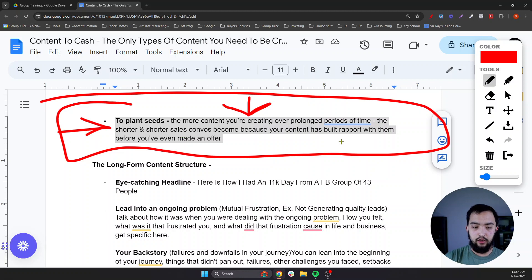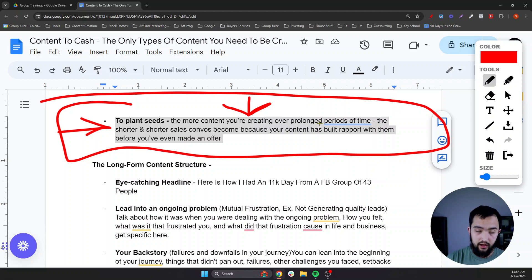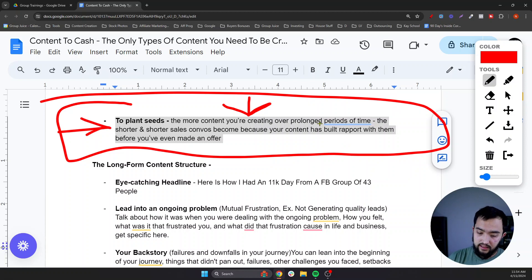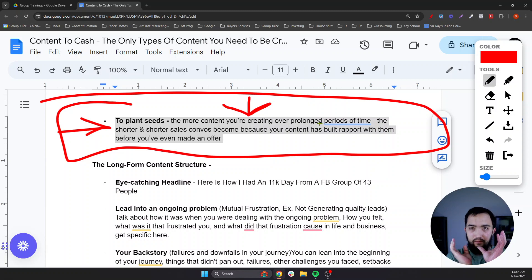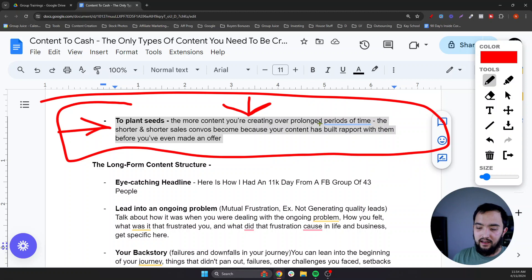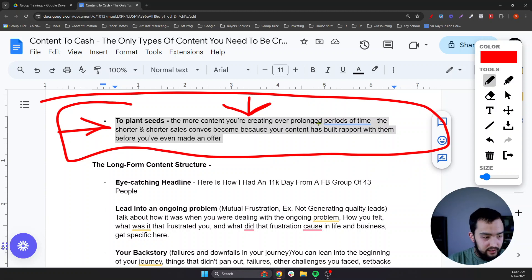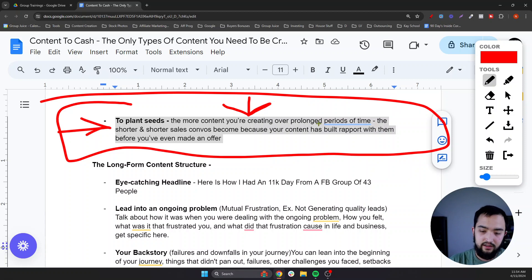It's an accumulative game. One piece of content isn't going to change your life. And with that, it also means you can stop taking the pressure off yourself that every piece of content needs to be hyper-polished, because at the end of the day it's not really going to matter. Test more content angles, test more content styles and strategies.